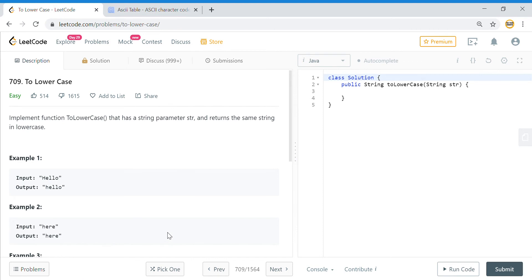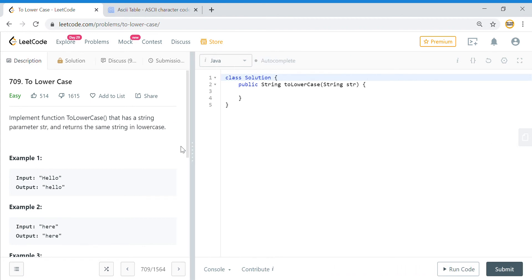So if I get a capital letter, if I add 32 to that character to the ASCII value of that character, I will get the lowercase value. That is what we are going to implement here.